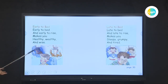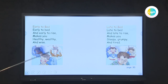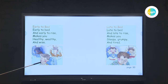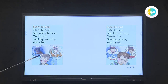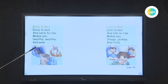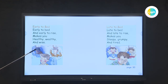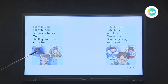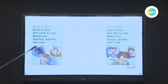Look at the first picture — what can you see? This is a boy. Look at the time here. What time did he go to bed? Yes, at eight o'clock — so it's early to go to bed. It's early.